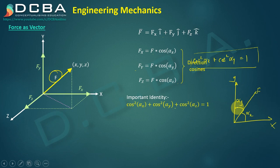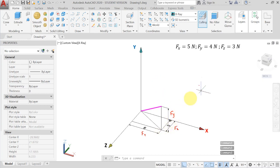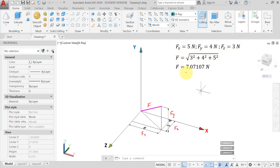Let's take an example where a force is inclined in space with its component along X equal to 5, along Z equal to 3, and along Y equal to 4. So FX = 5, FY = 4, FZ = 3. We can find F as the square root of FX² + FY² + FZ², which comes out to be 7.07 Newtons.